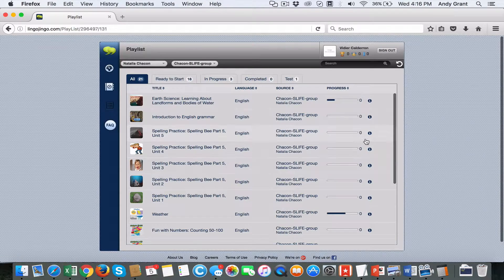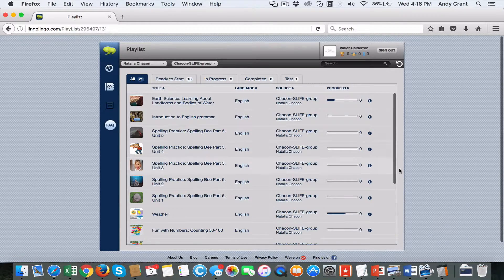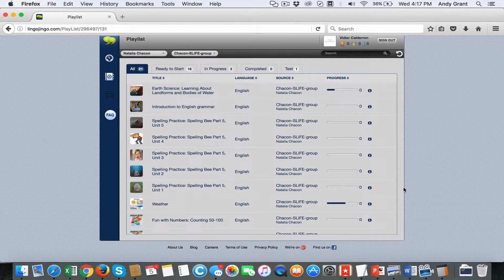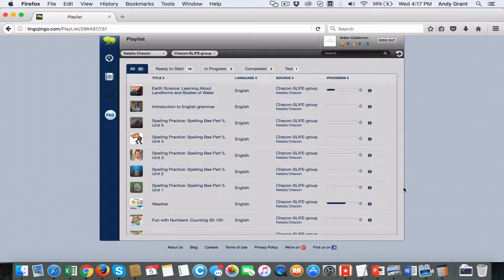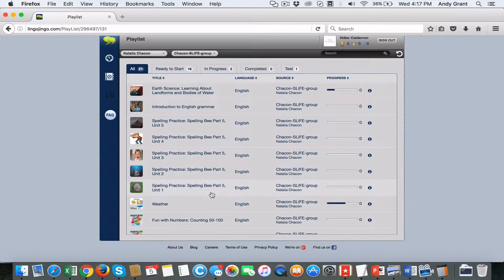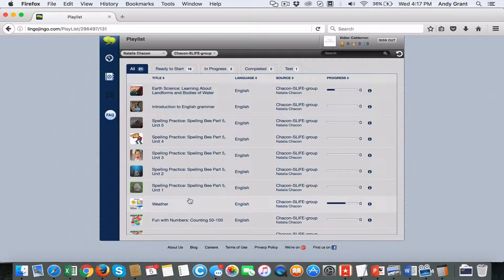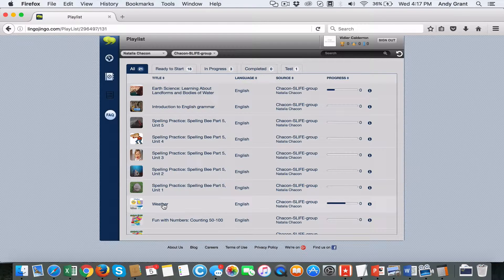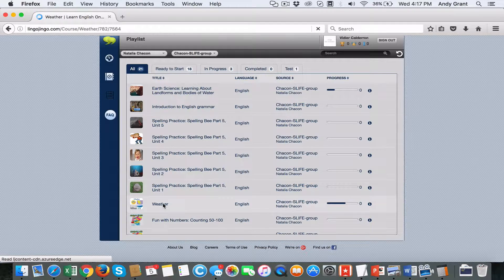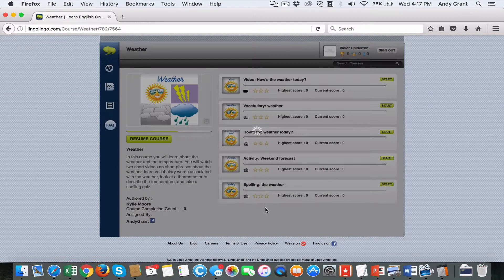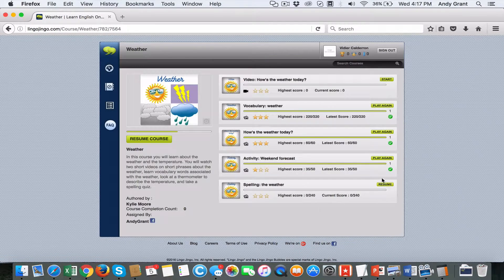From their playlist view, a student can view all the lessons and coursework assigned to them. They can simply navigate to any of the coursework.